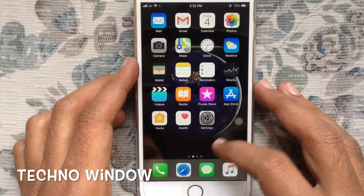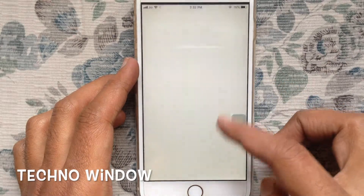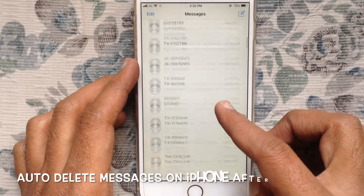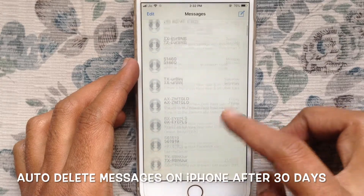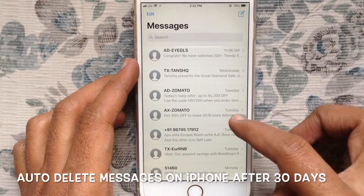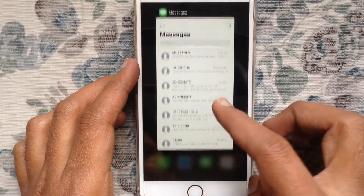Hello viewers, welcome back to my channel. In this video, I'd like to show you how to set up auto delete messages on iPhone after 30 days. Let's have a look.